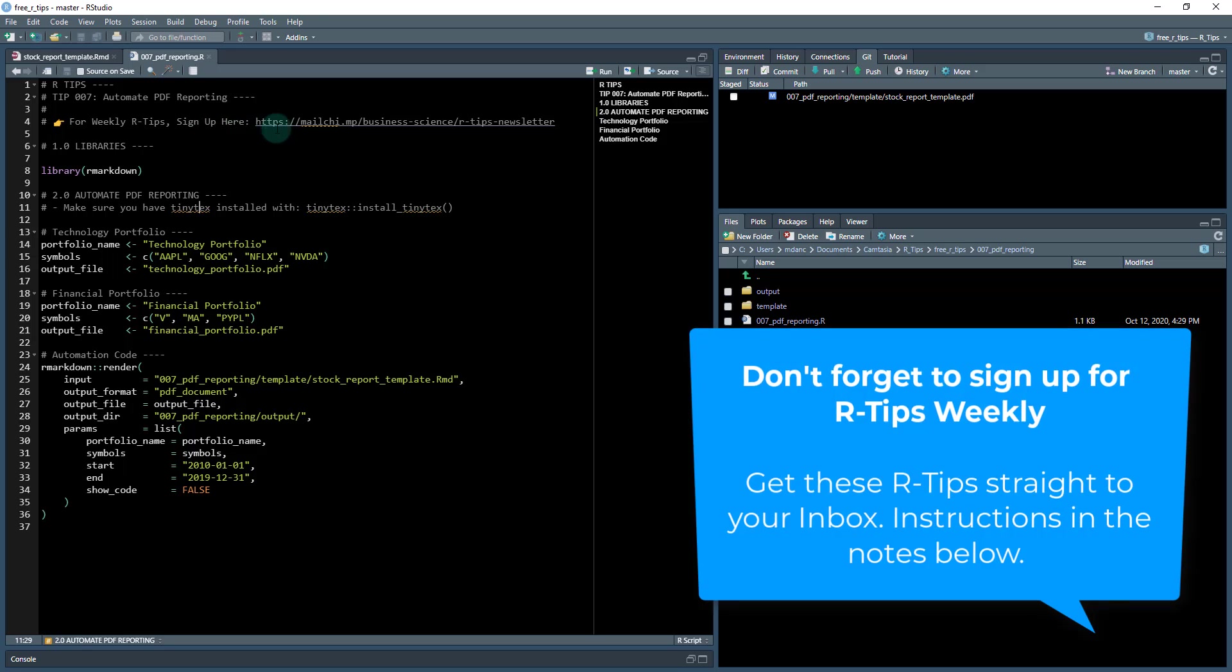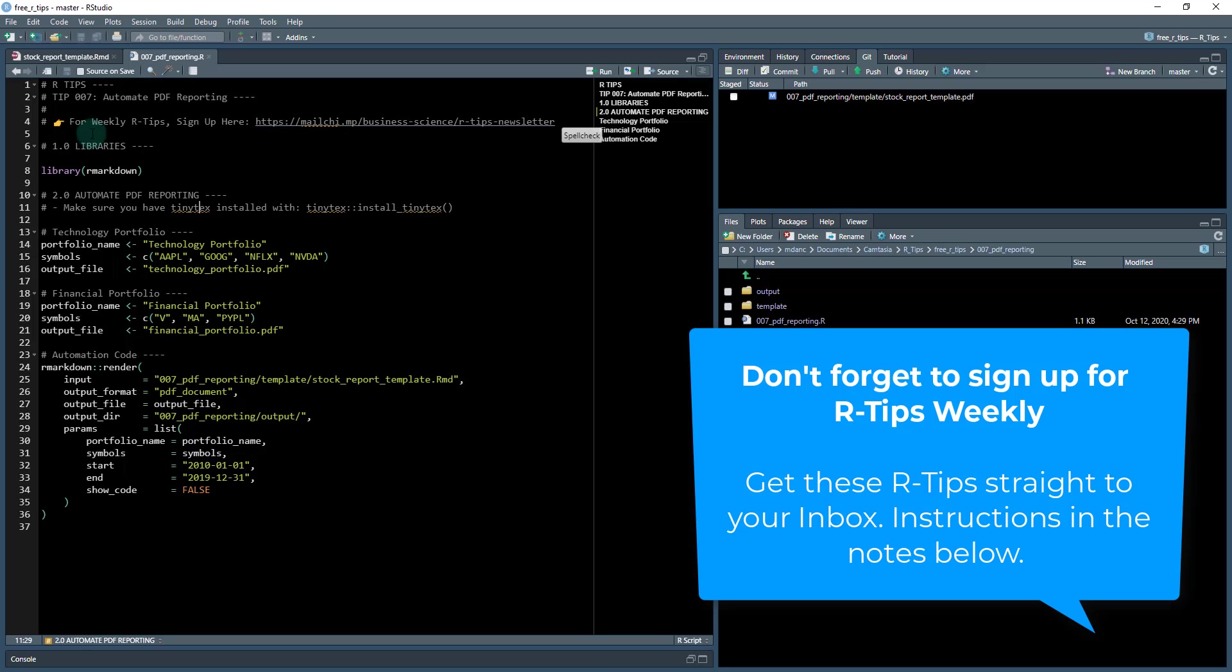If you want these R tips weekly to your email inbox, make sure you sign up for the R tips newsletter. I've got a link here and I have a link in the notes, so make sure you get that set up.